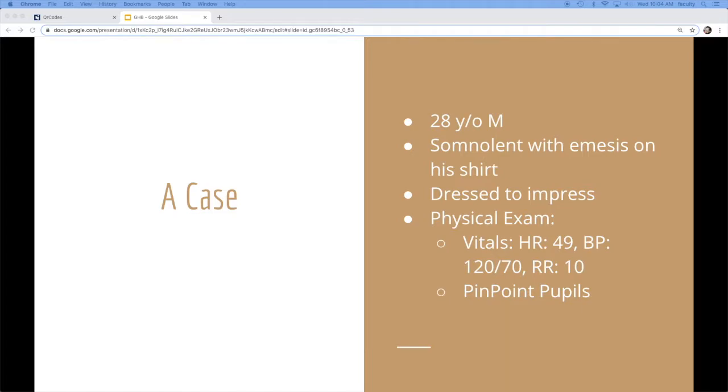Physical exam looks borderline hypotensive, I mean, sorry, bradycardic, a little normotensive. Respiratory rate is on the low side. He's got pinpoint pupils, but otherwise that's about it.